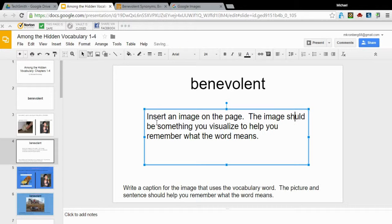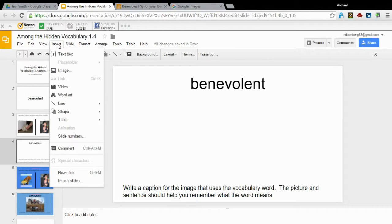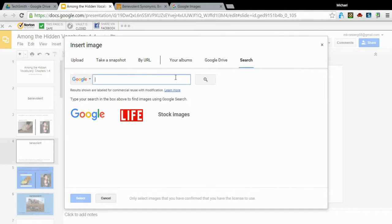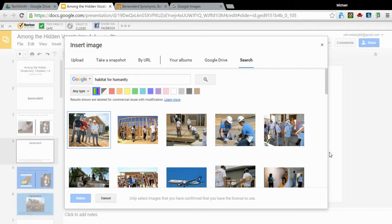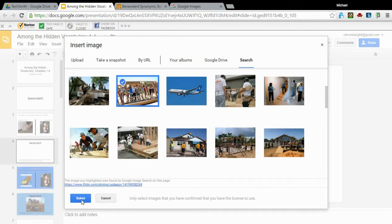I'm going to delete my text box. That didn't work, so I'll try again — got it that time. I'll use Insert Image. I know exactly what I'm looking for. I'm going to search Habitat for Humanity and see what comes up. I'll choose a picture and select Insert.